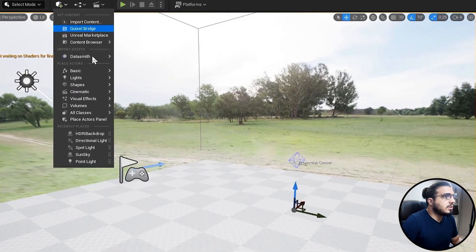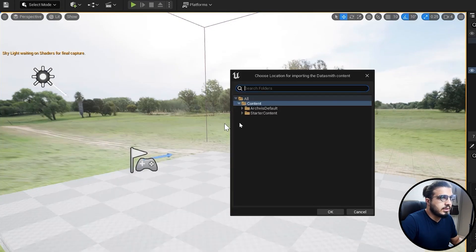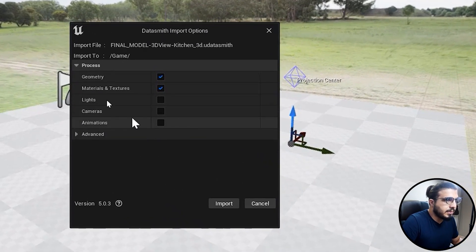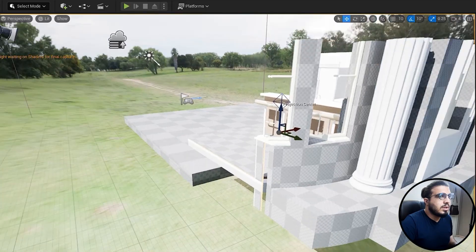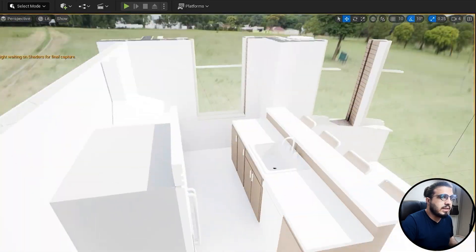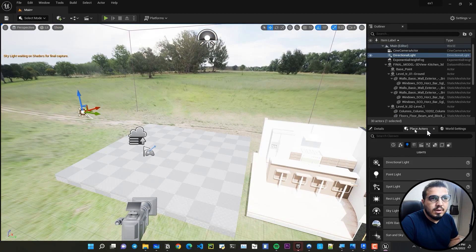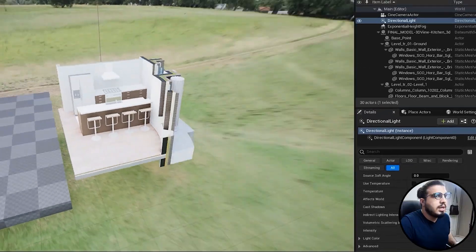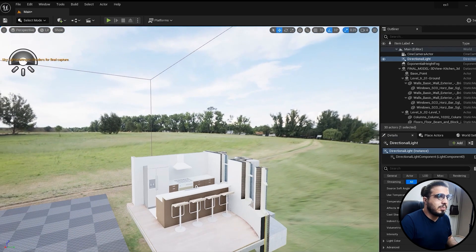Let's bring our kitchen into Unreal to see the result. Go to Datasmith, click File Import, select the kitchen file, and click Open. I'll import it into the content category with only geometry and materials — no lights, cameras, or animations — because I want to talk about materials next. Now we just have our kitchen in the project, and we can assign materials and adjust settings. Let me lower the light intensity to see the kitchen better.